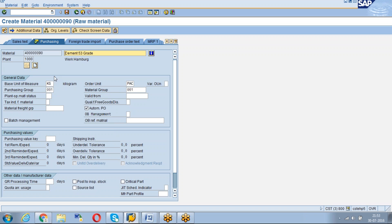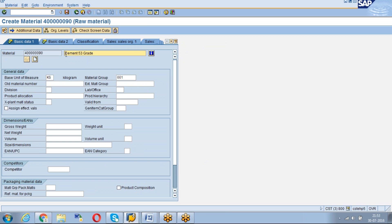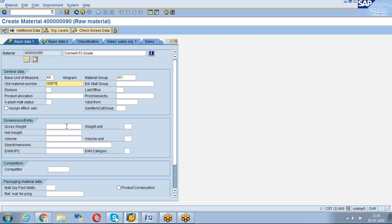Okay, so what you understood - basic data contains the basic information like name, what is the unit of measure, what is the material group, and if you have any other old name in your old legacy system. Maybe you are using like SIM53.